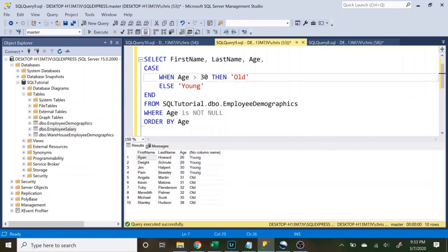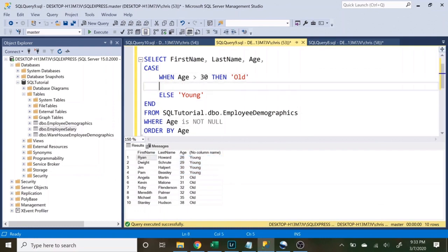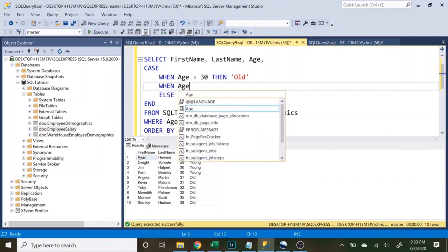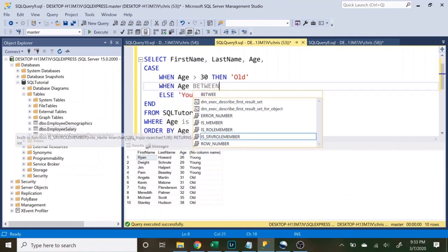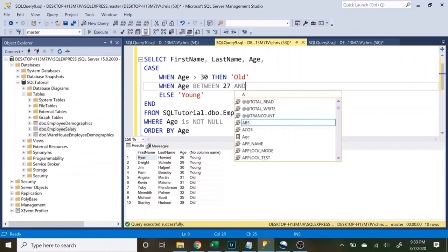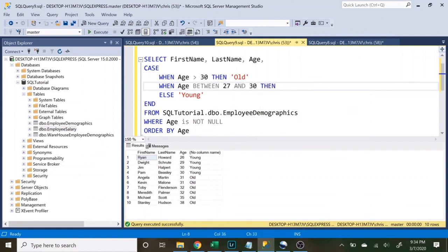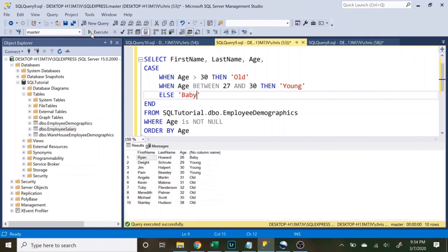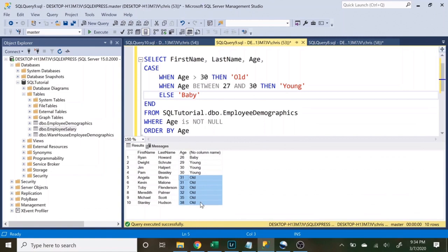We can do as many WHEN/THEN statements as we want. For example: WHEN age > 30 THEN 'old', WHEN age BETWEEN 27 AND 30 THEN 'young', ELSE 'baby'. So now Ryan Howard is a baby, anyone between 27 and 30 is young, and anyone over 30 is old.